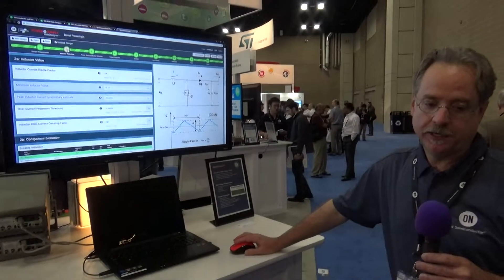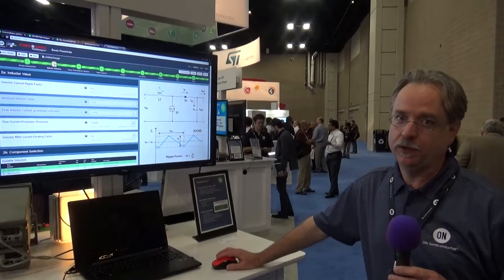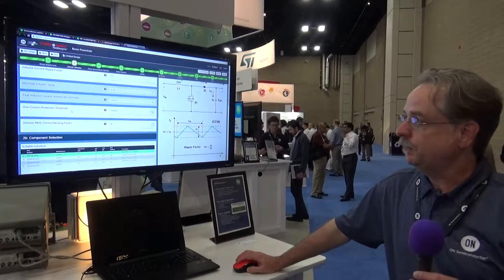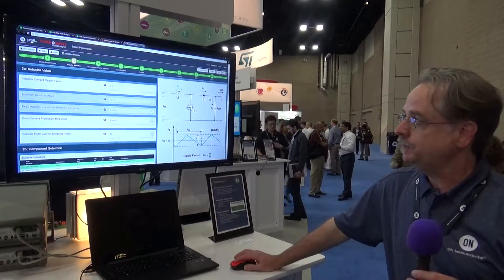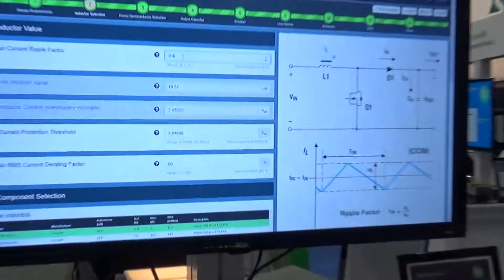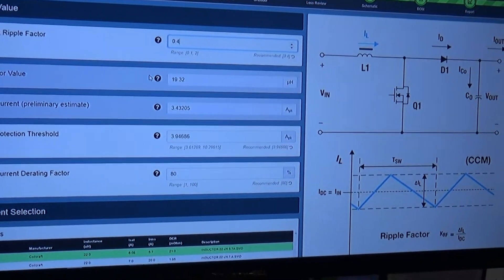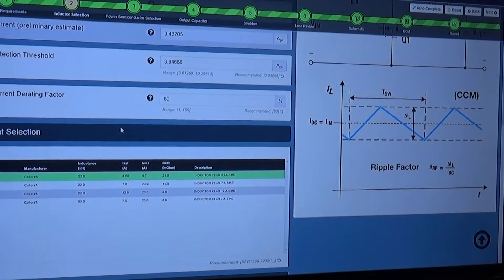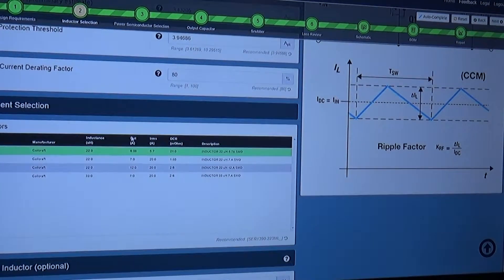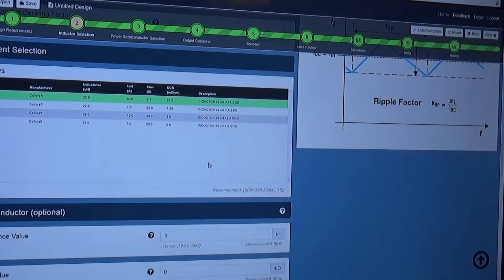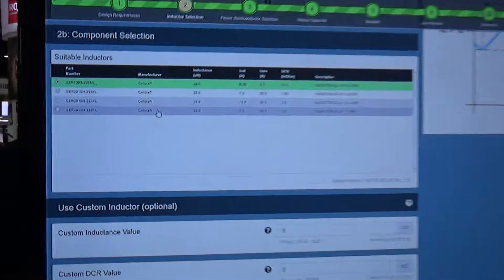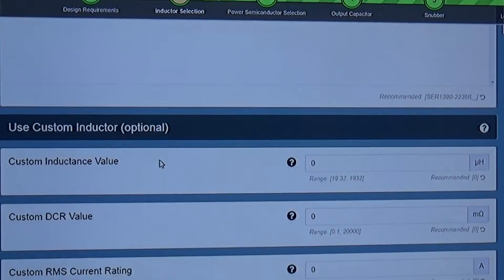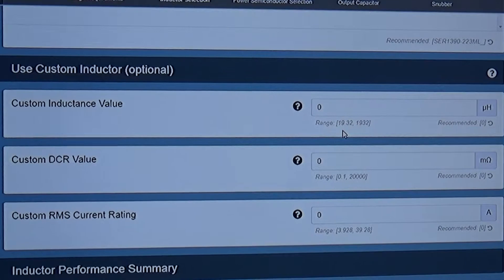Of course, like all the Power Supply Web Designer tools, you're free to fine-tune the design. You have all the parameters available that you would customize by hand — all can be done inside the tool. Here's the inductor selection section. We have real inductor part numbers, or you can enter your custom inductor values.